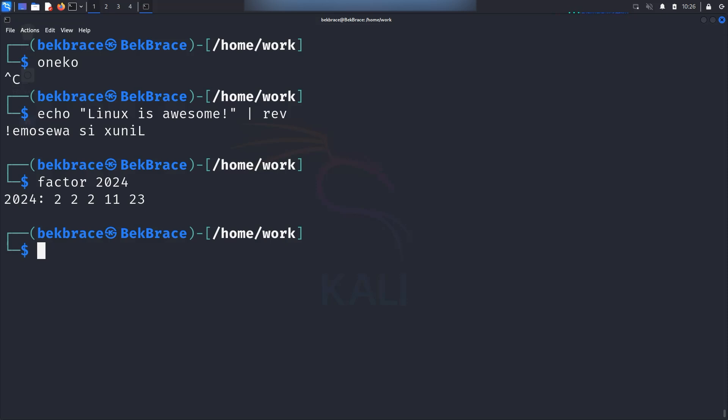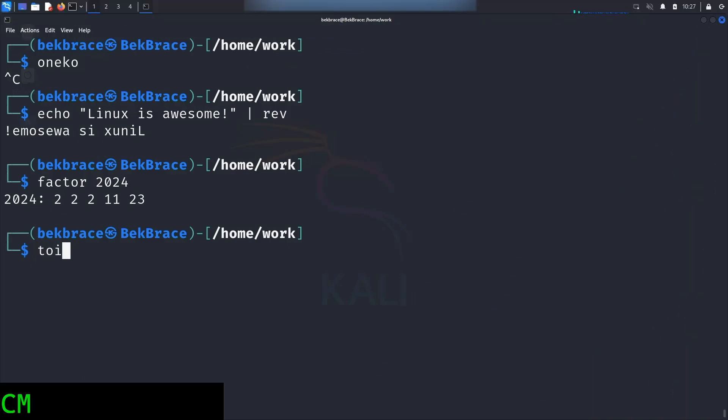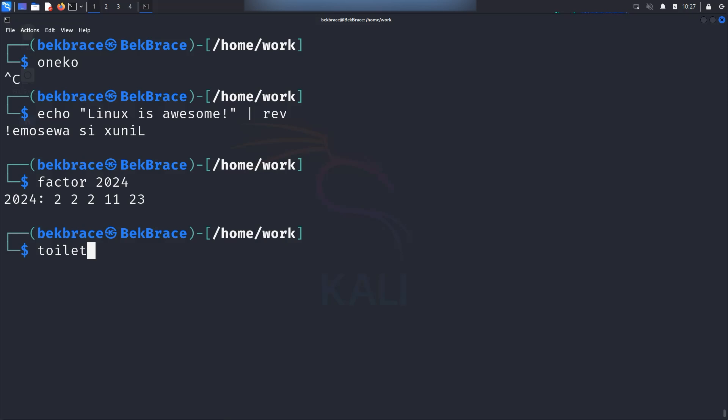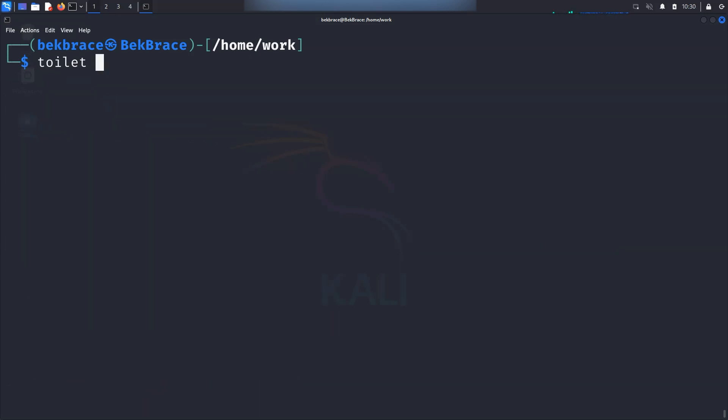And for the last one I have for you, toilet. No, we're not talking about an actual toilet here. Toilet is similar in spirit to figlet but offers even more styles. You can type for instance I love Kali and just to make it colorful you can type hyphen hyphen gay. Hit enter and the toilet command has several options to create cool ASCII art.